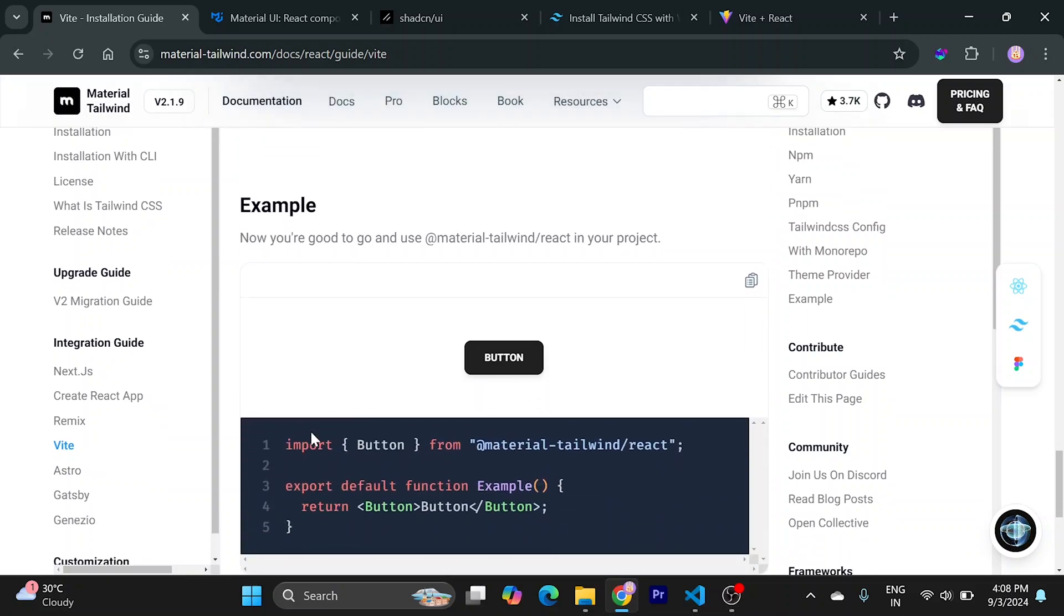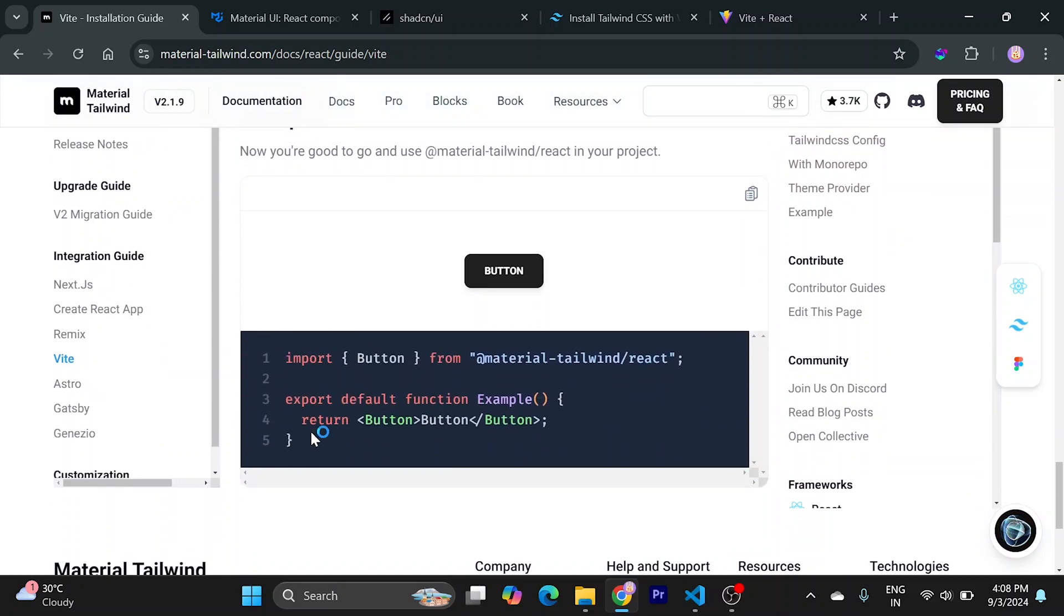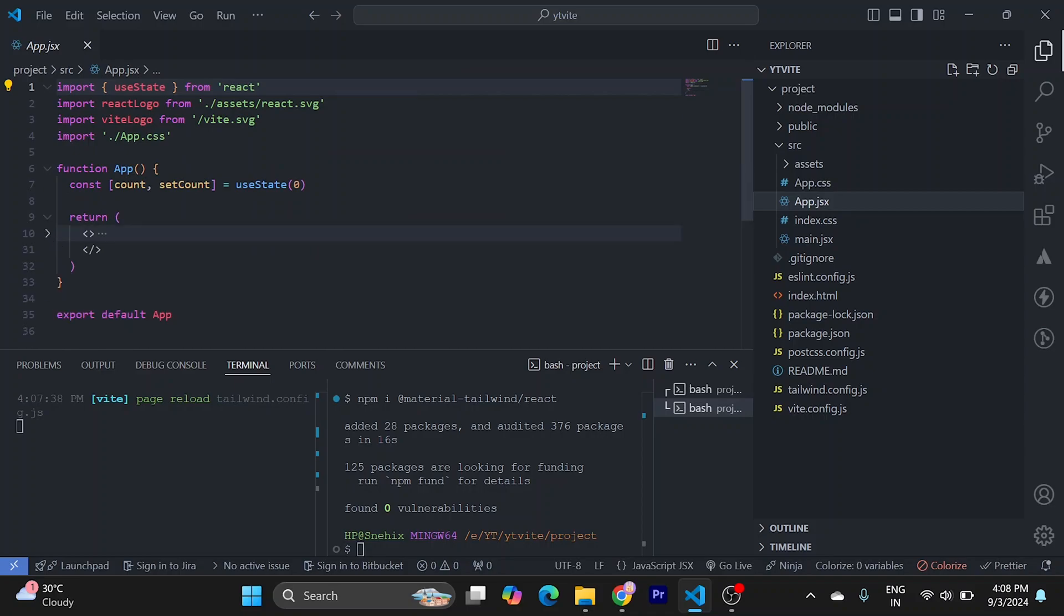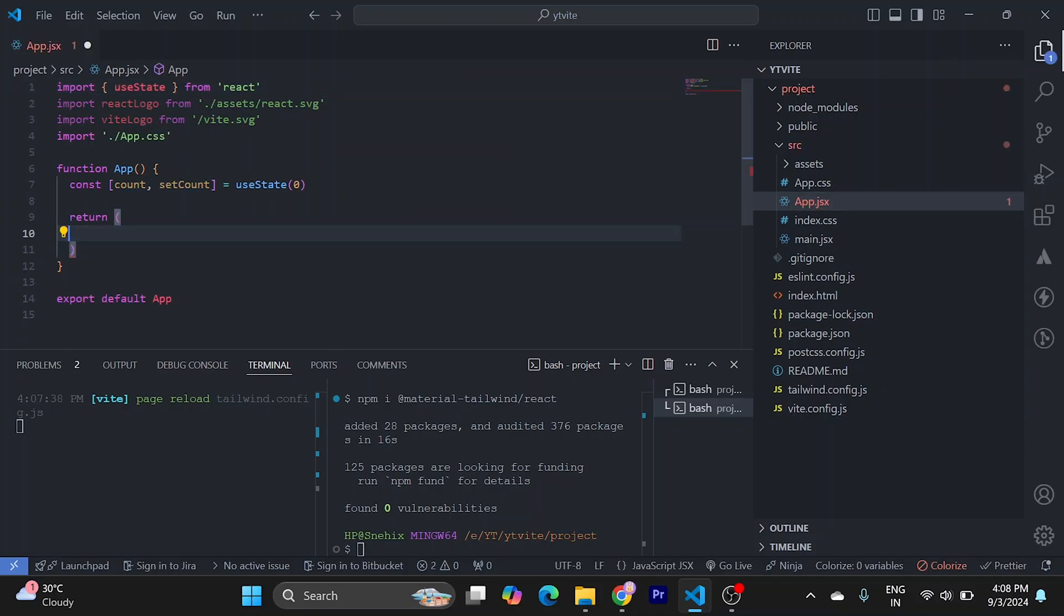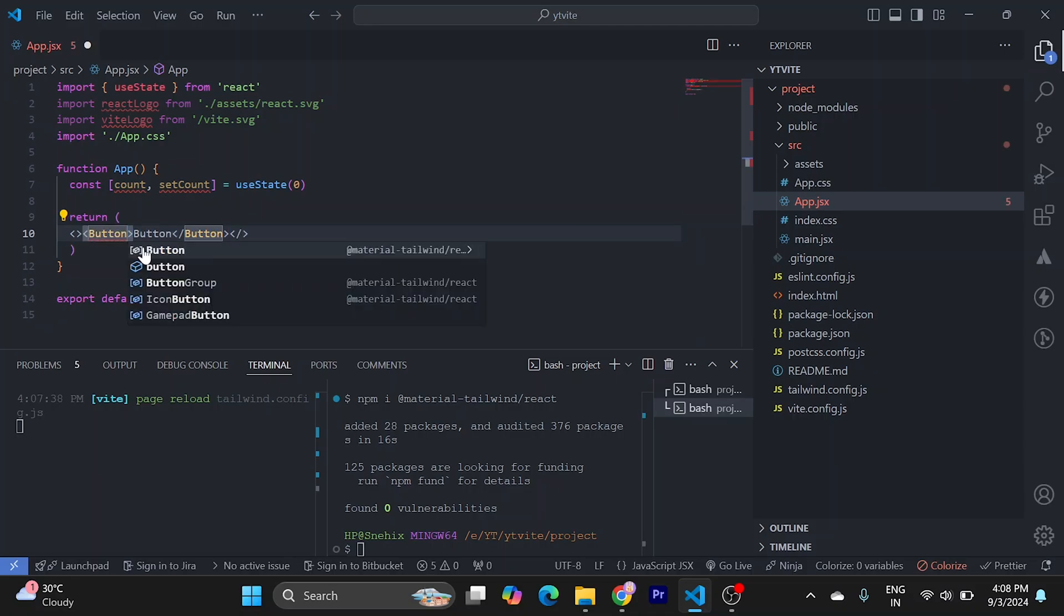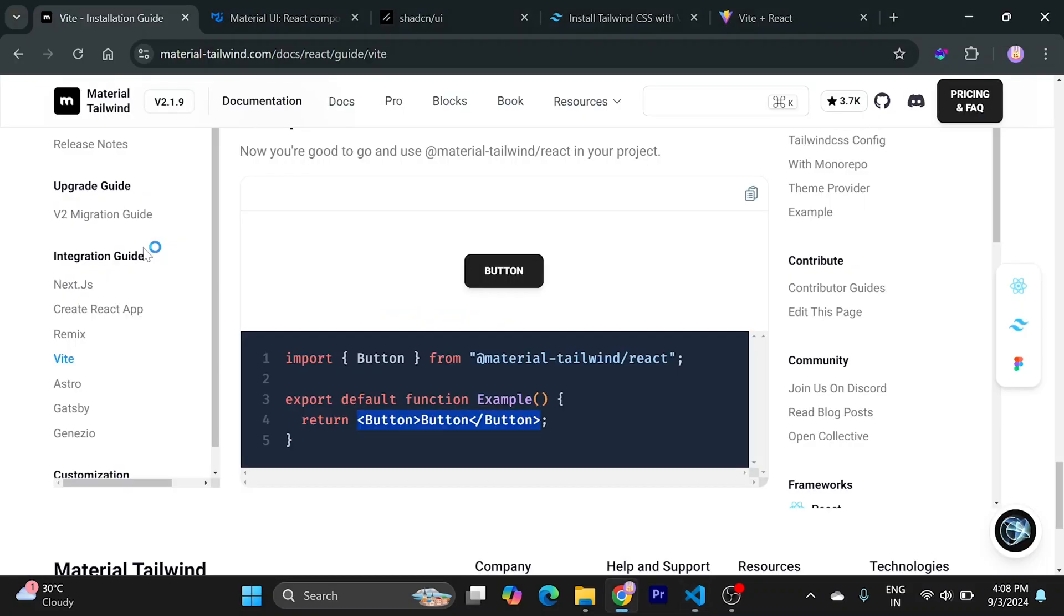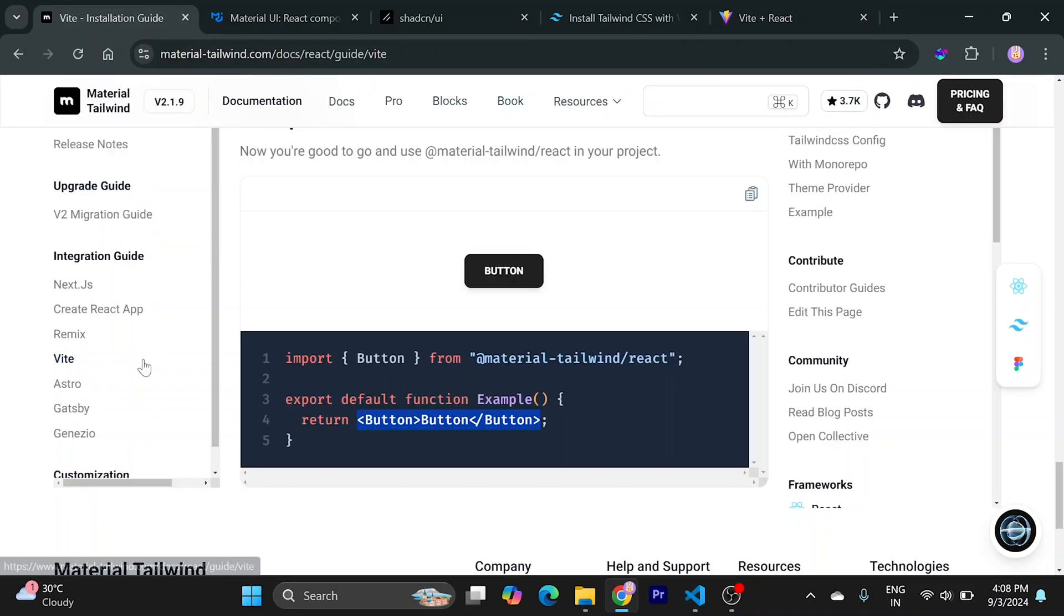Now let's try to use a button. Just go to your app, remove everything, and paste it. Don't forget to import it from Material Tailwind. This should work, and there you have it.